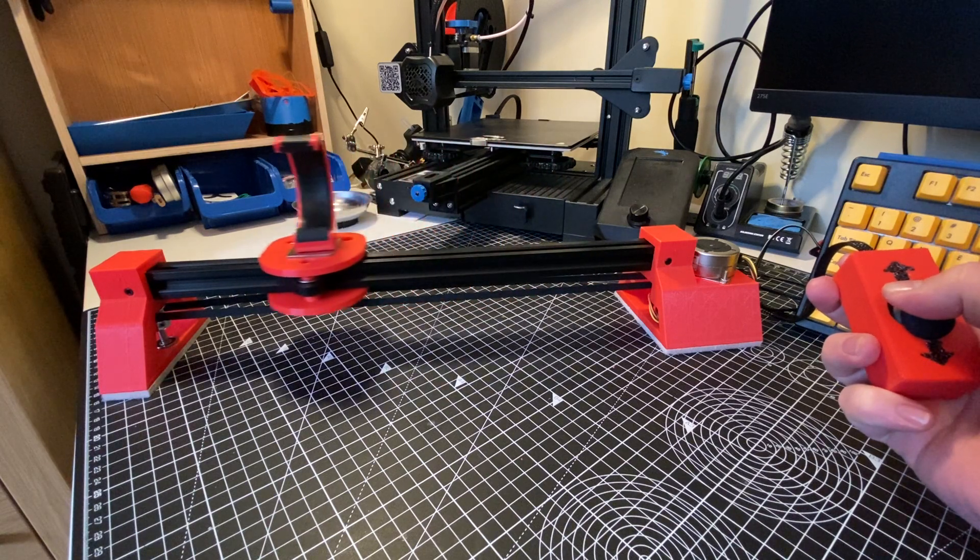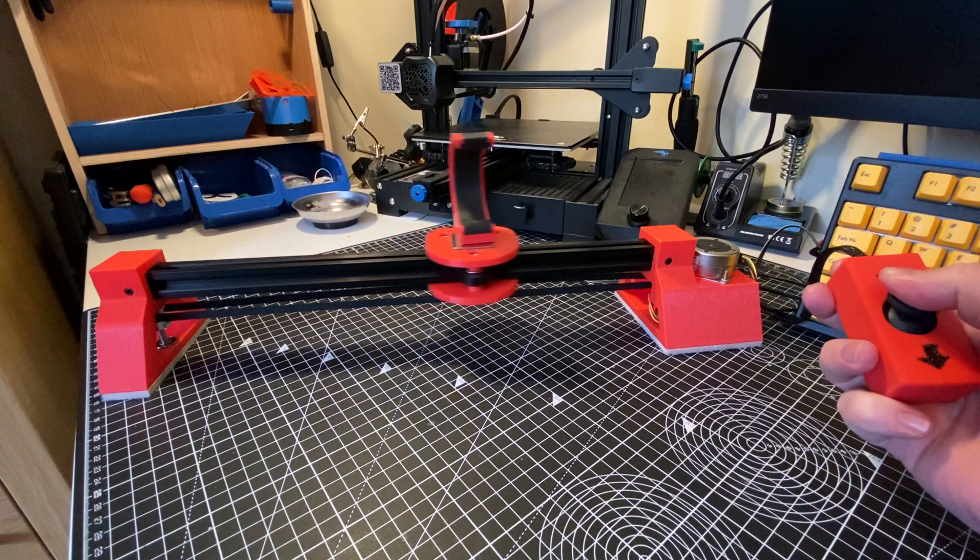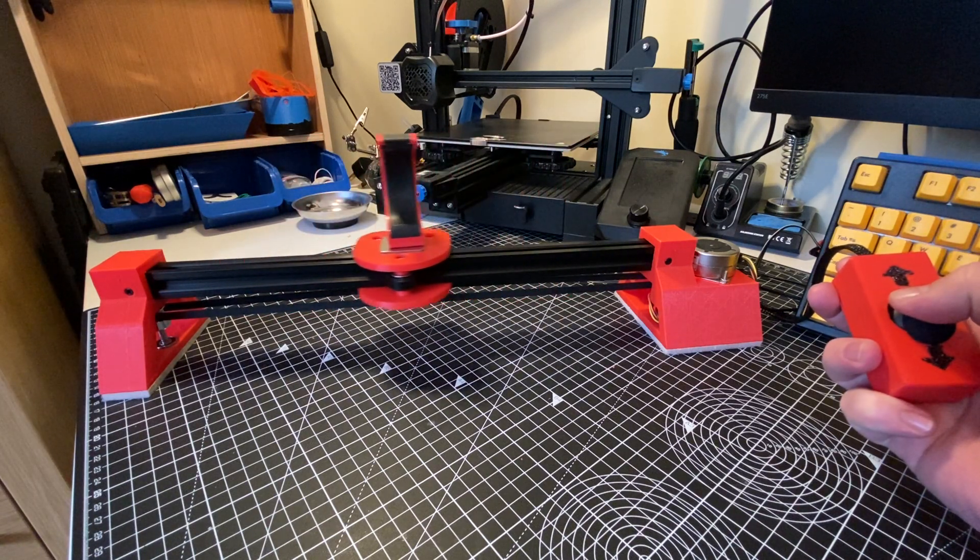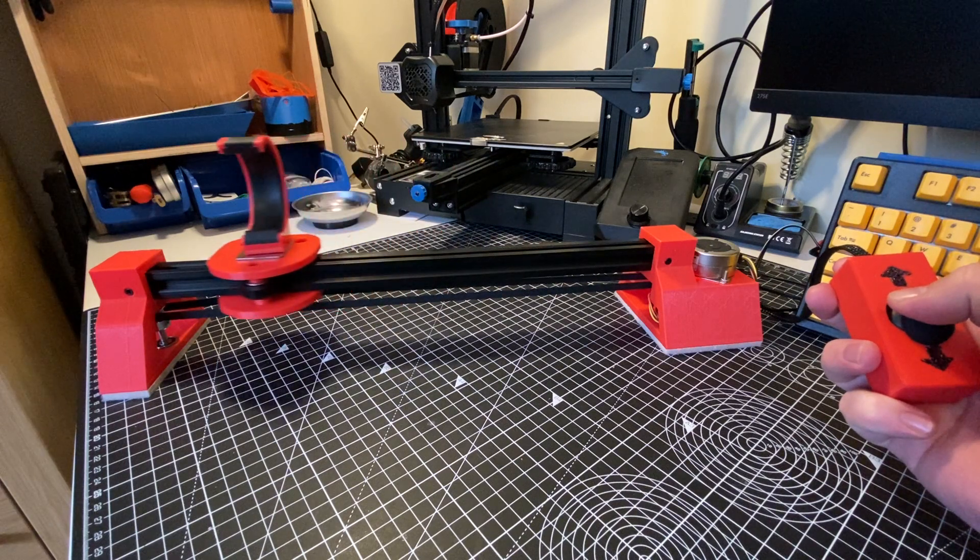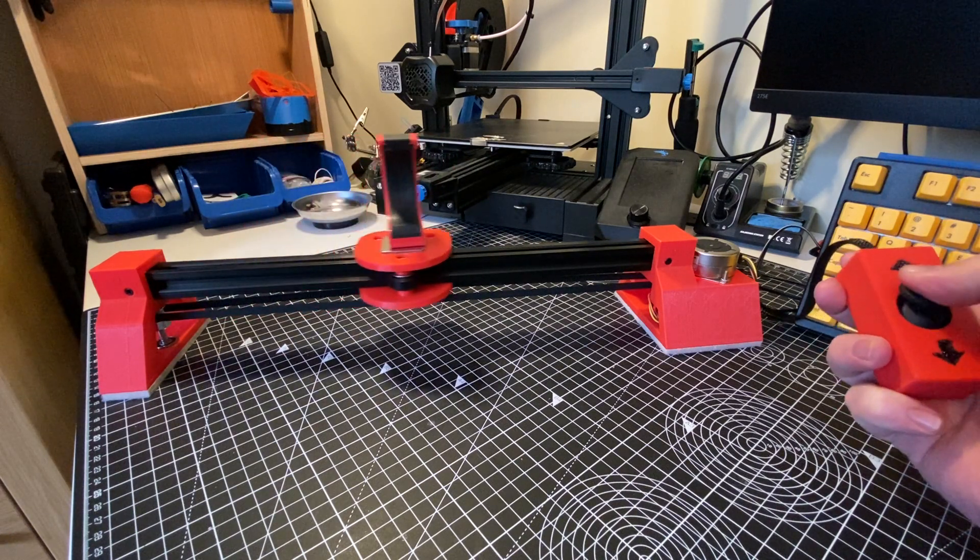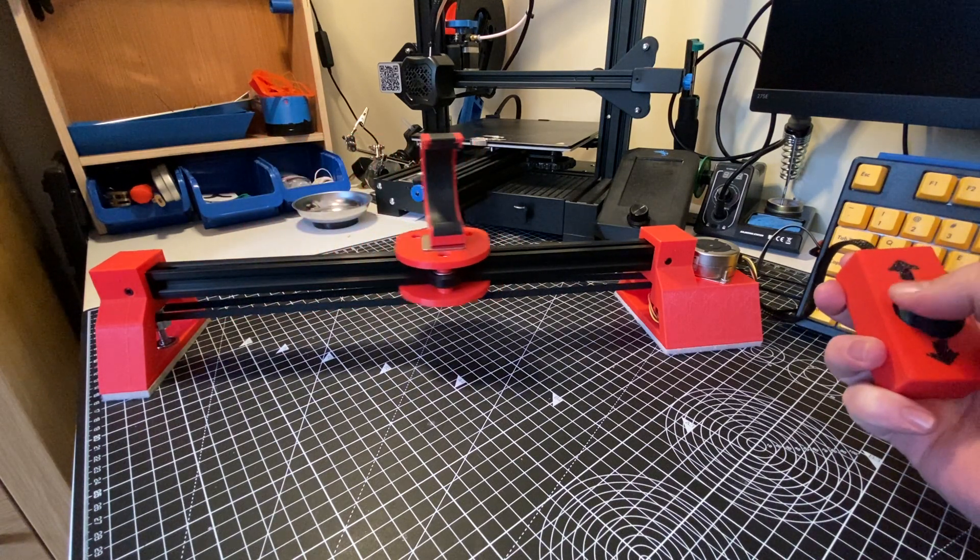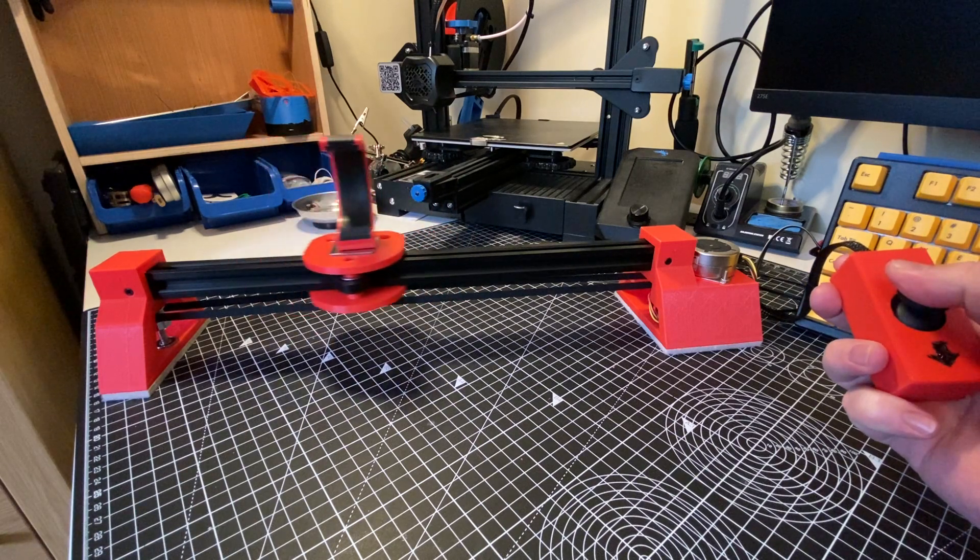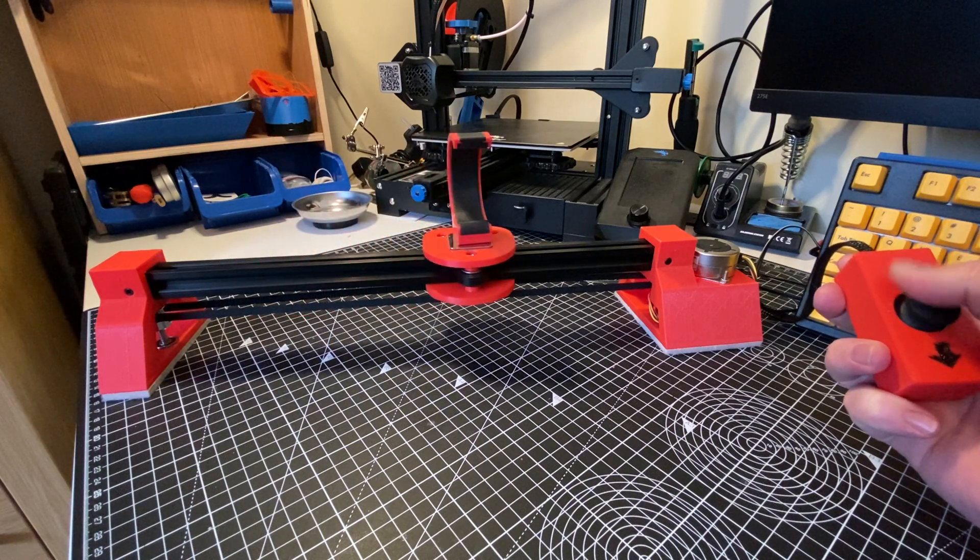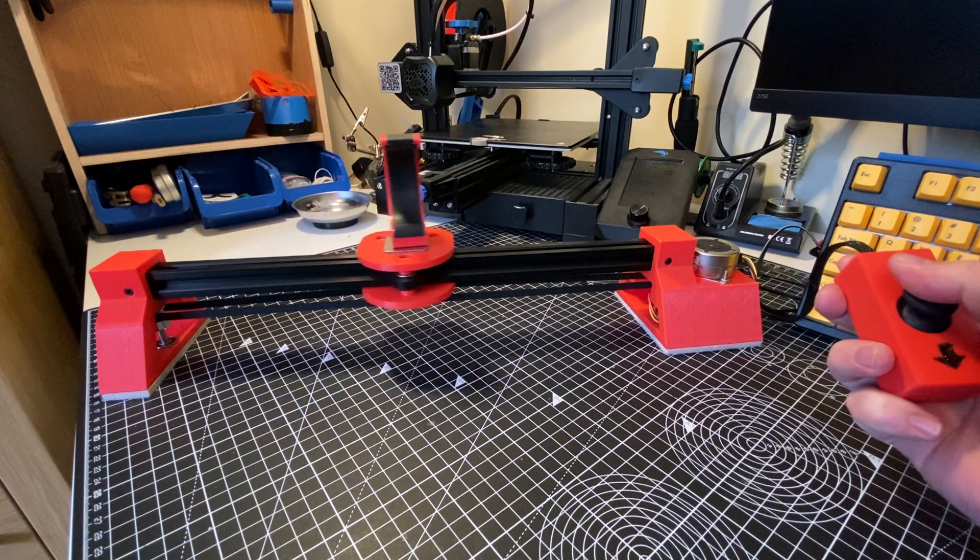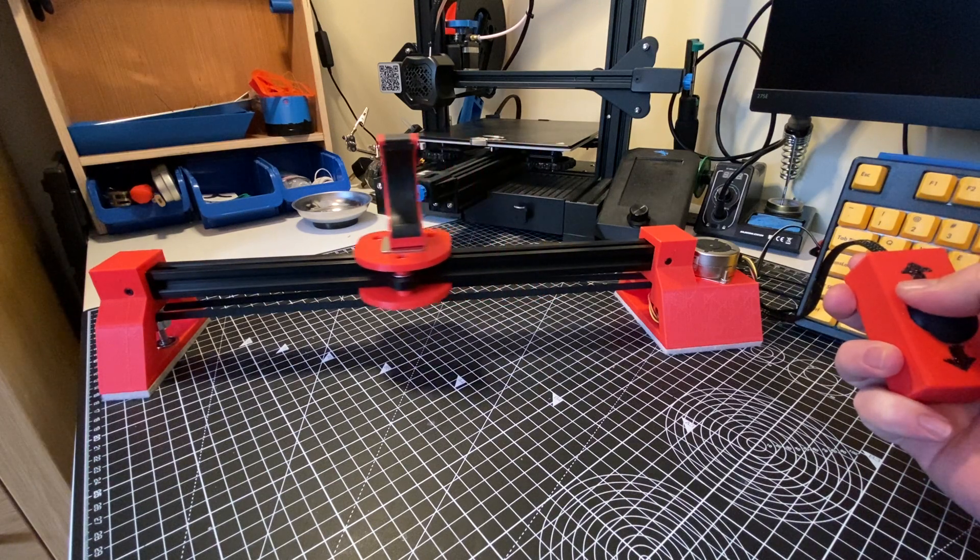The little carriage moves along the extruded aluminum. So if you're fairly familiar with CNC machines, 3D printers and that kind of stuff, this design will be immediately obvious where it comes from.